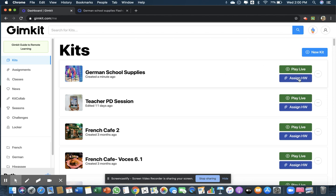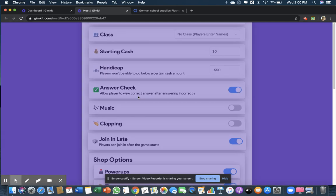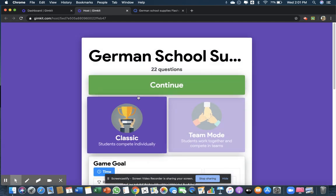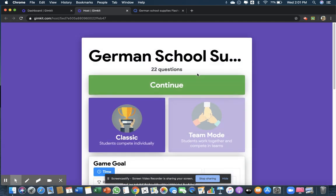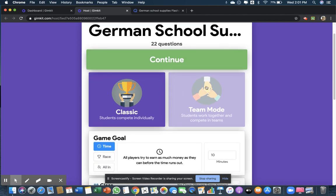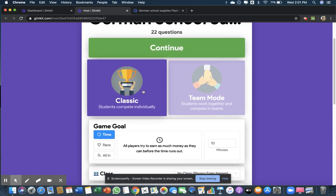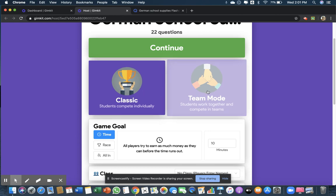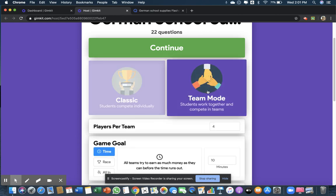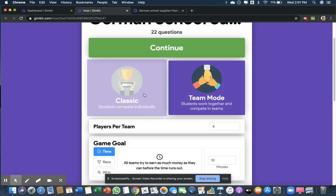So let's see what this looks like. There are 22 words - see how fast that was? So we can play the classic game or team mode.